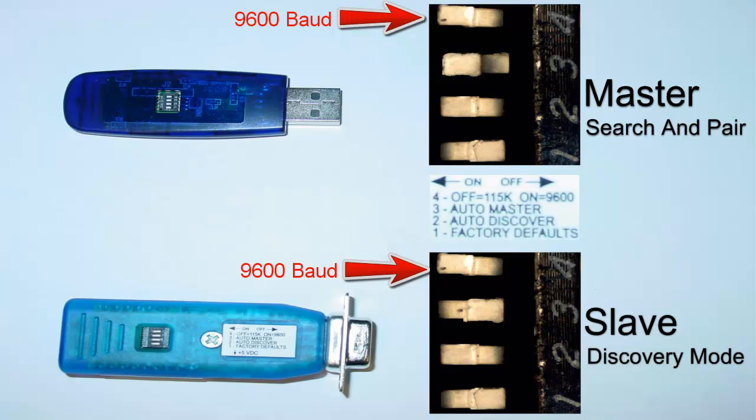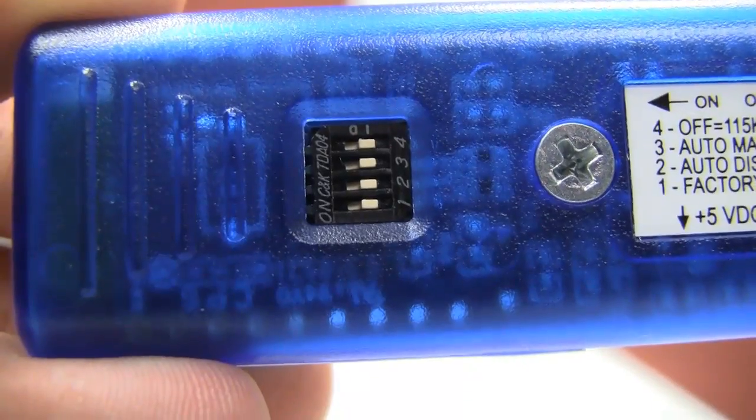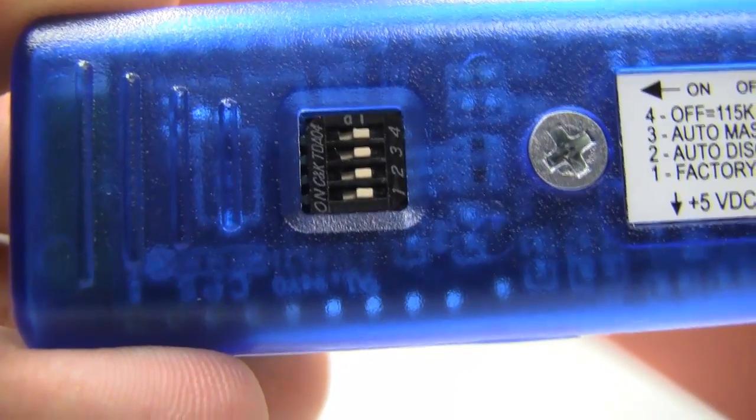Switch 4 on indicates 9600 baud. First we want the master to automatically search for and pair with the slave, and we want the slave to be discovered in Bluetooth search. We will start with the slave.